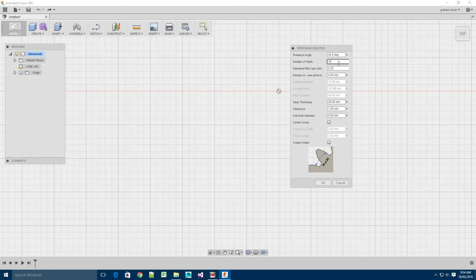You've got the Pressure Angle, Number of Teeth, Diametral Pitch, which is the inverse of the module. So if you change one, you change the other.